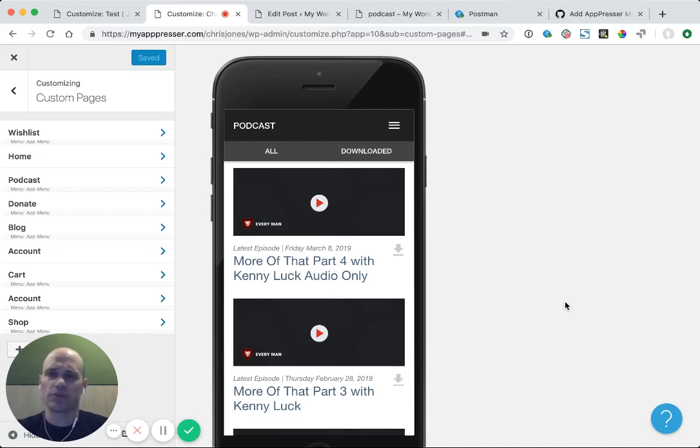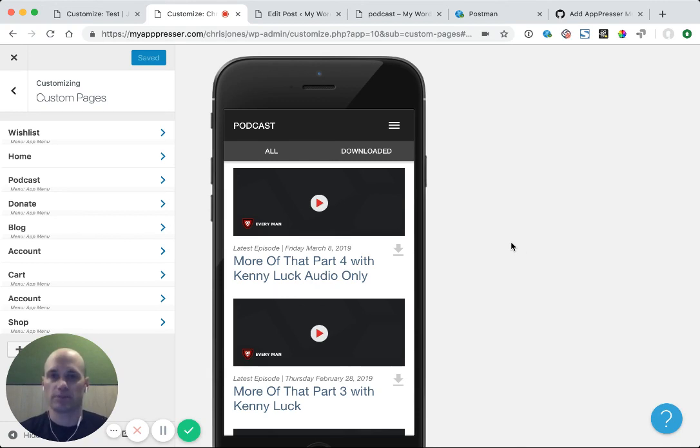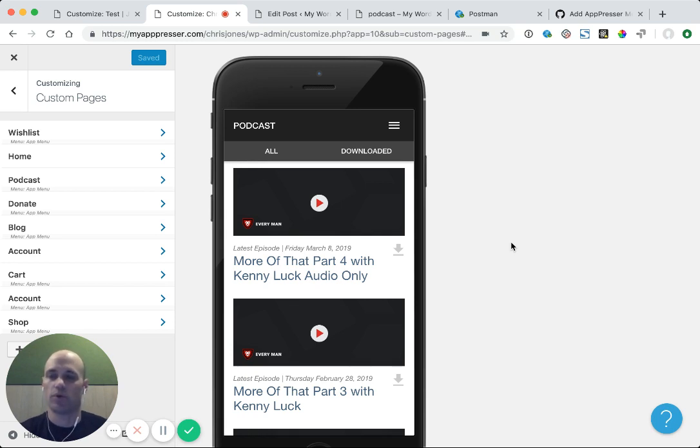AppPressor works great with podcasts, and I'm going to show you in this video how to integrate podcasts into your app. I'm going to use the Blueberry PowerPress plugin as an example, but this same method will work for most podcast plugins.